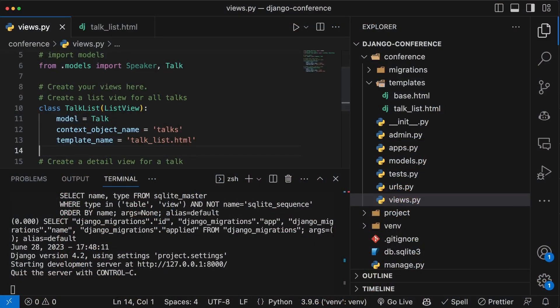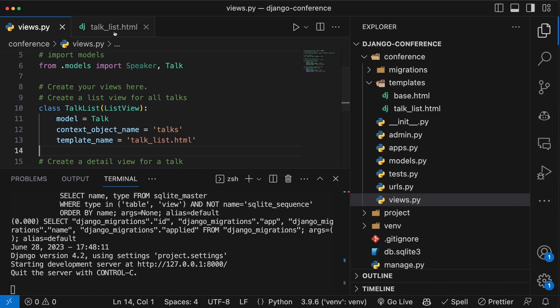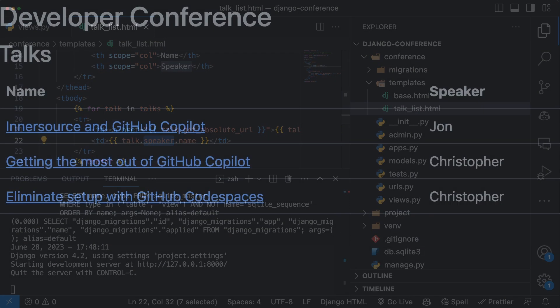In my example here, I have a Django application that's built for a conference. I have a view that's displaying all of my talks and speakers for the talks, and I do this by utilizing a default implementation inside of Django.